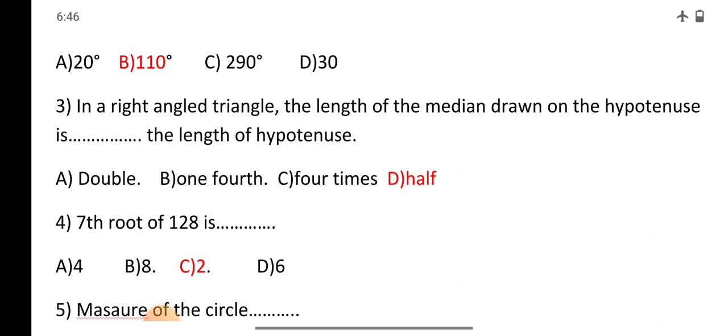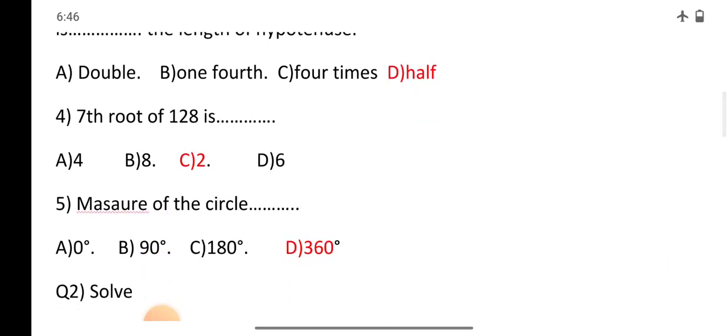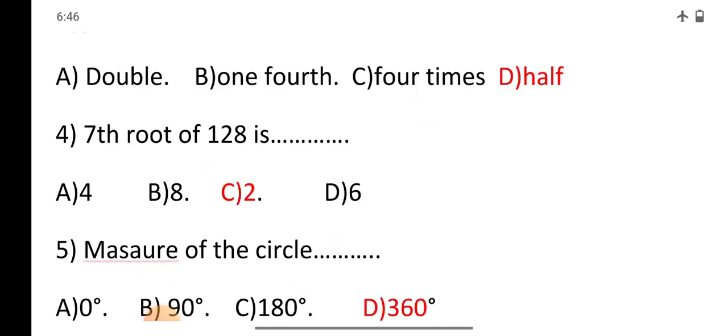Question number 4: The 7th root of 128 is — options A: 4, B: 8, C: 2, D: 6. The correct option is C: 2.